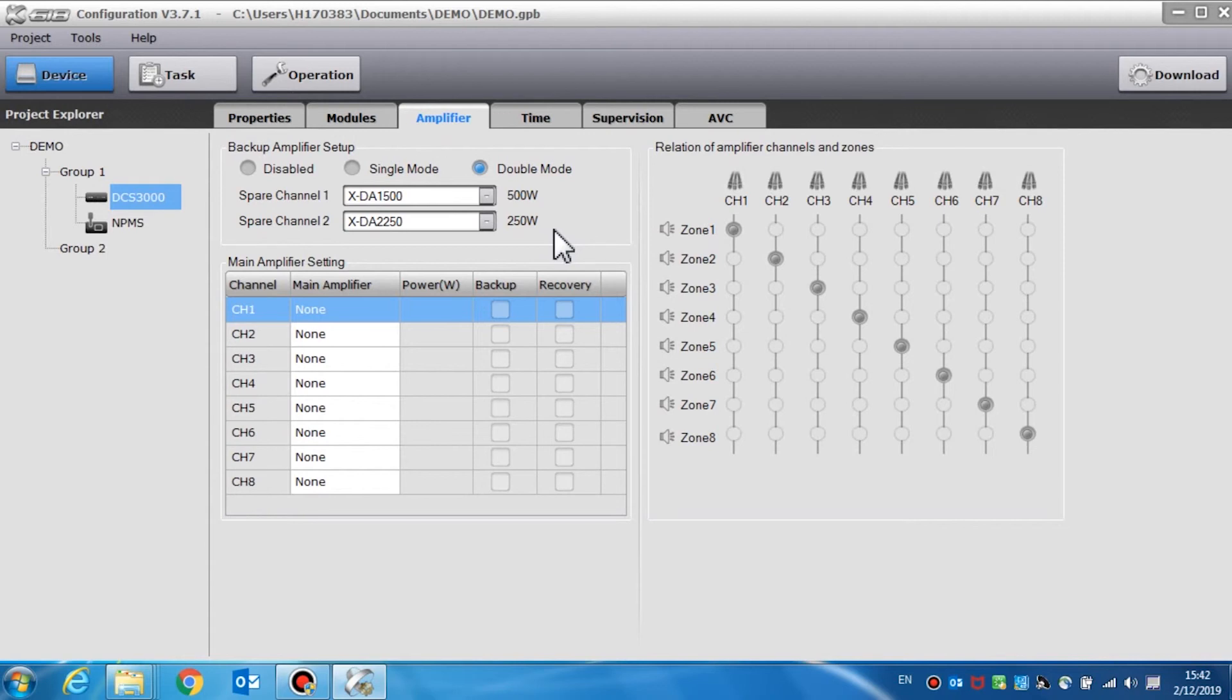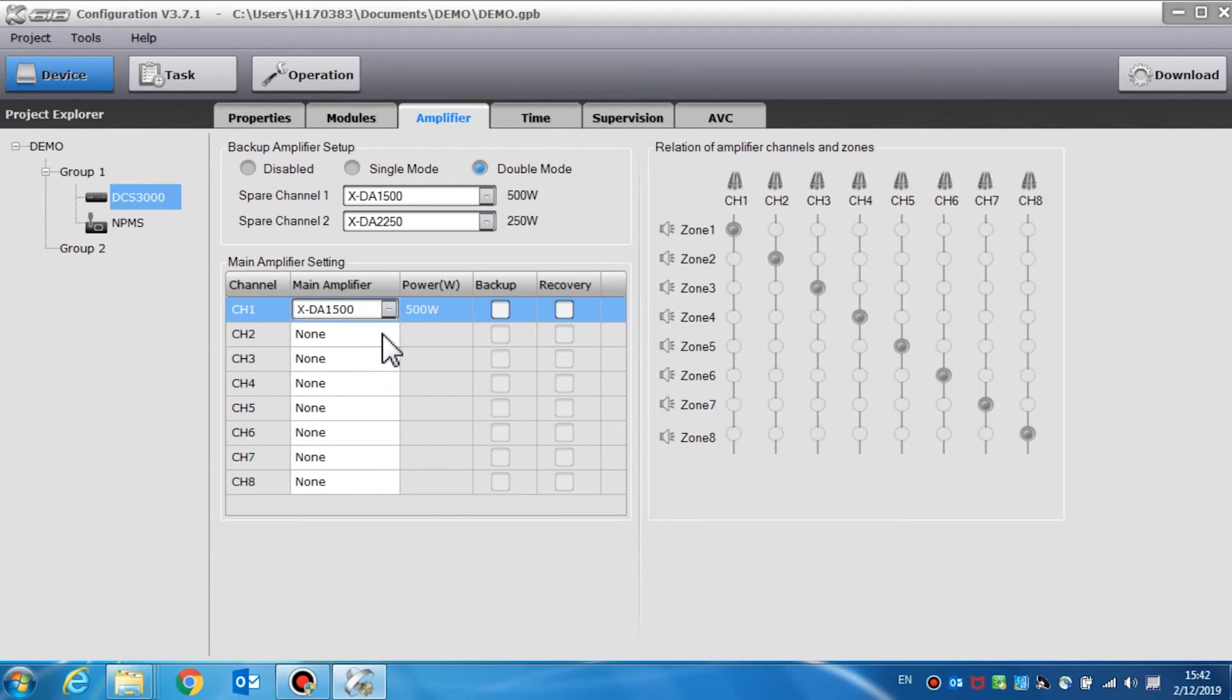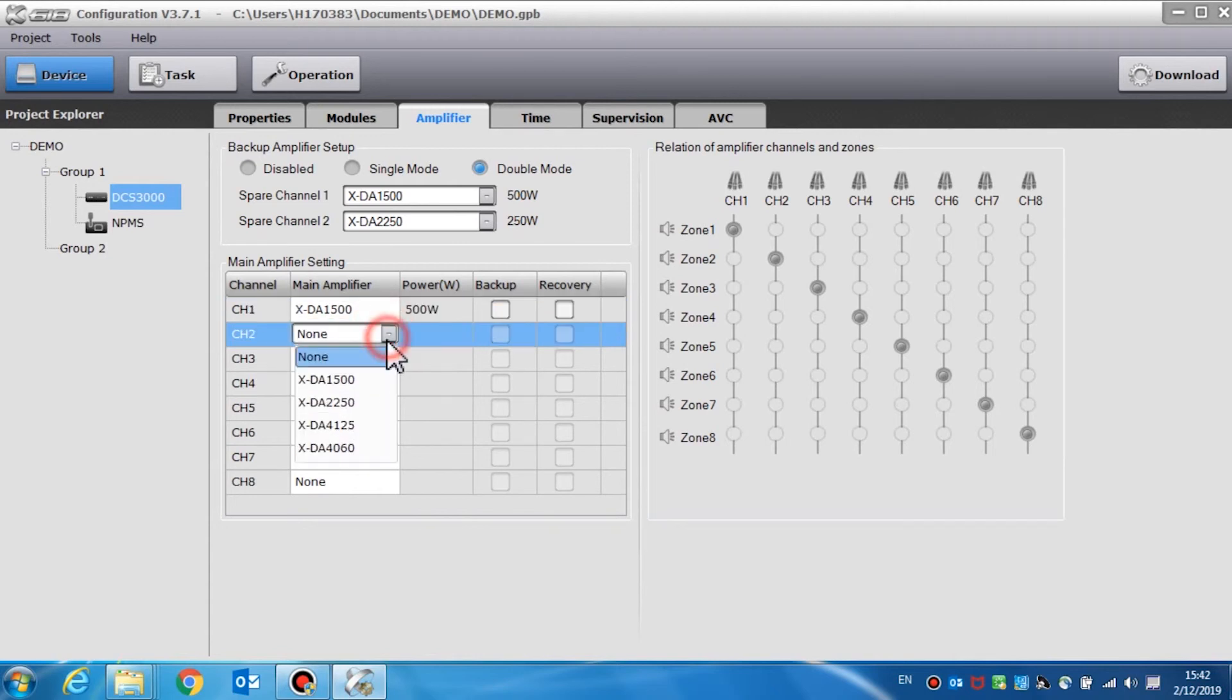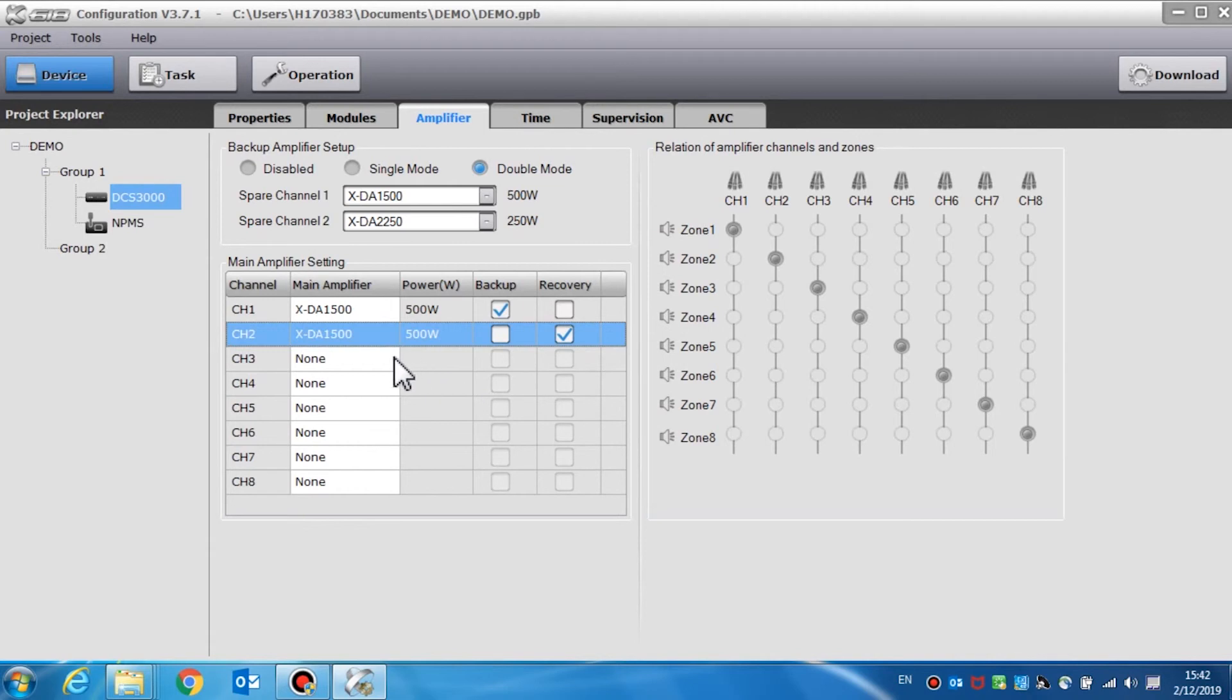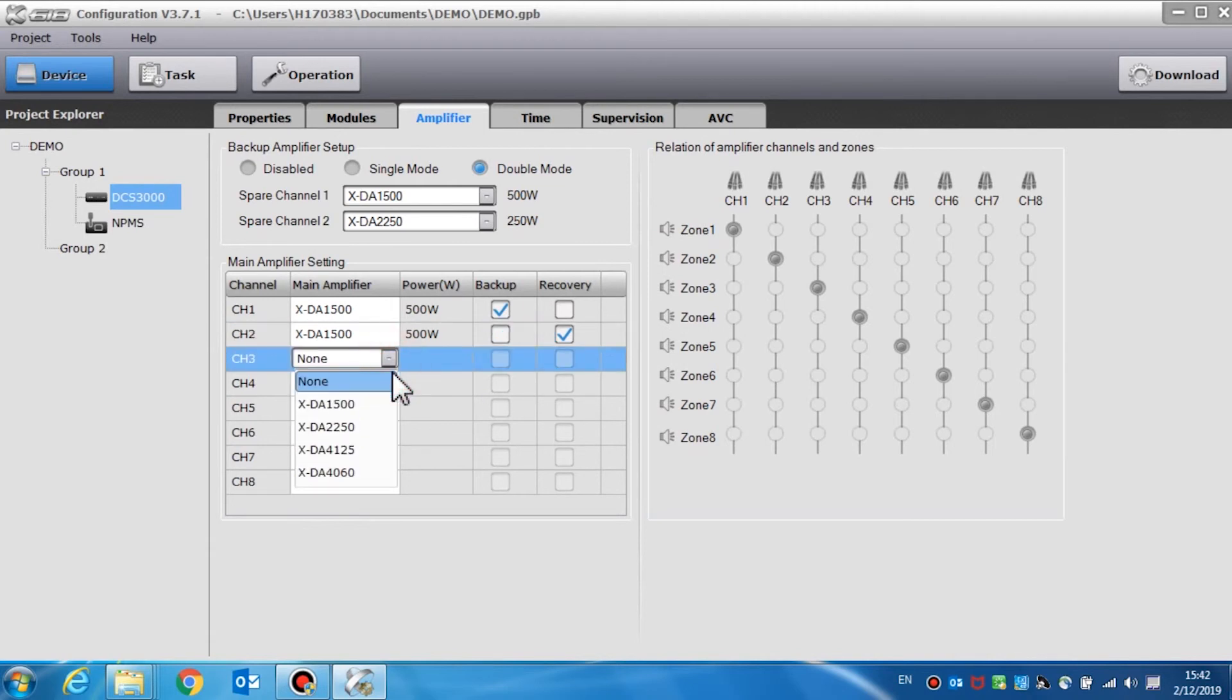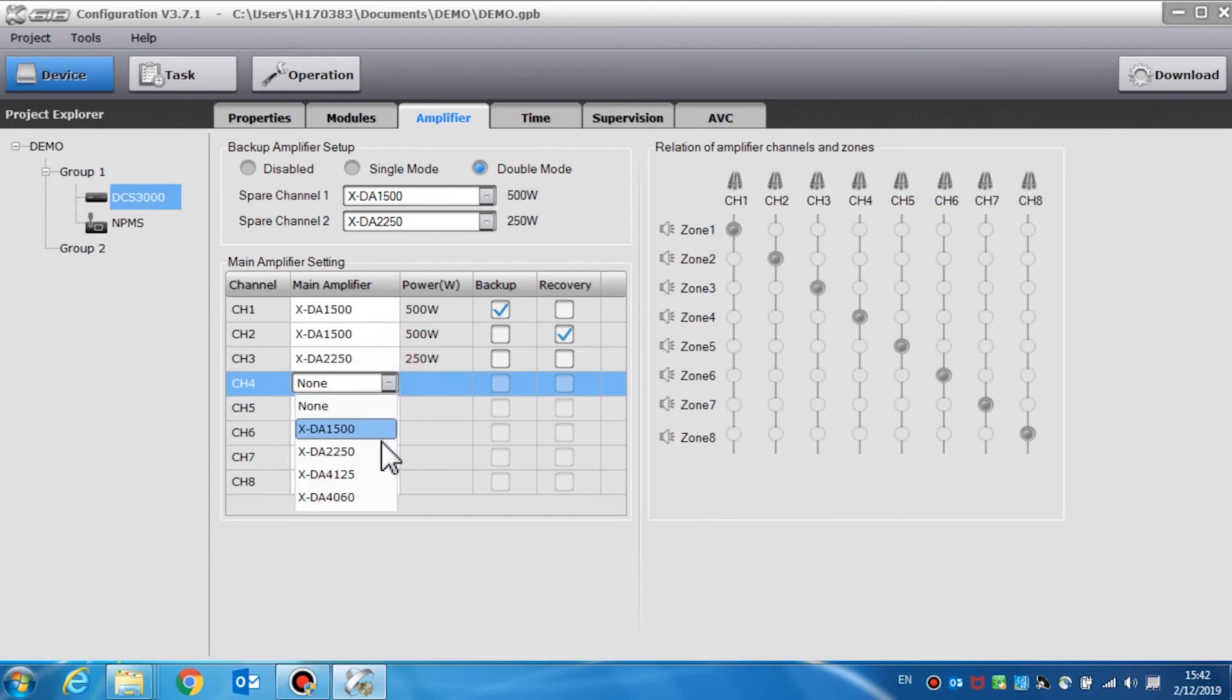The main amplifier setting is to choose the amplifier type for each channel according to how it is set up in the system. We can also set the backup and recovery for the main amplifiers. In the backup, we can select the channel that we want to have backed up. Recovery means the channel could switch between the main amplifier and the backup amplifier. What needs to be emphasized is that if the amplifier supervision should be enabled, otherwise the backup function will not work normally.